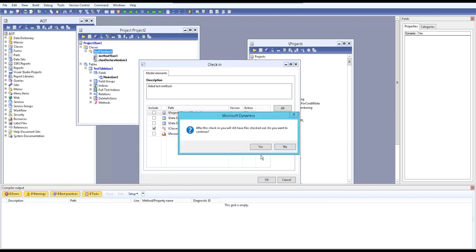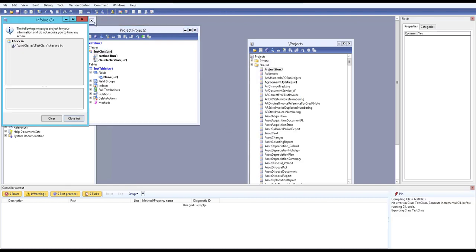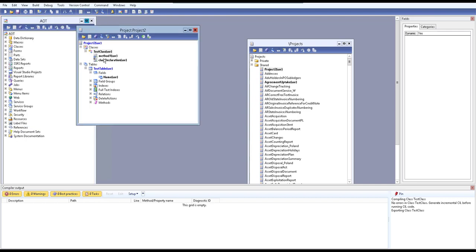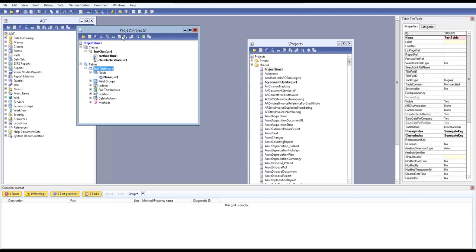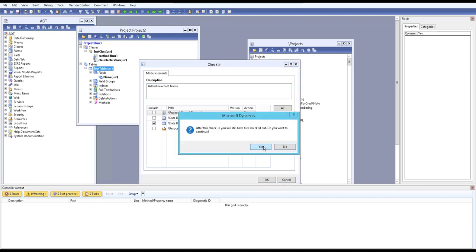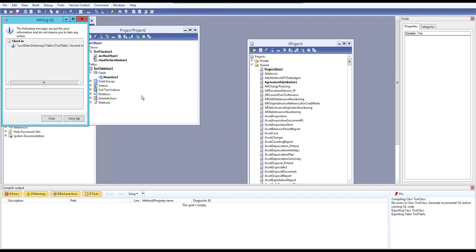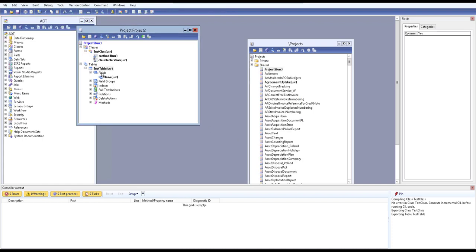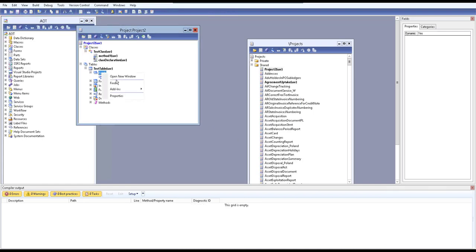Now we'll check in this version. We'll check in the class with description 'add this method', and also check in the table with description 'add a new field — name'. After checking in, the objects are no longer available for editing.